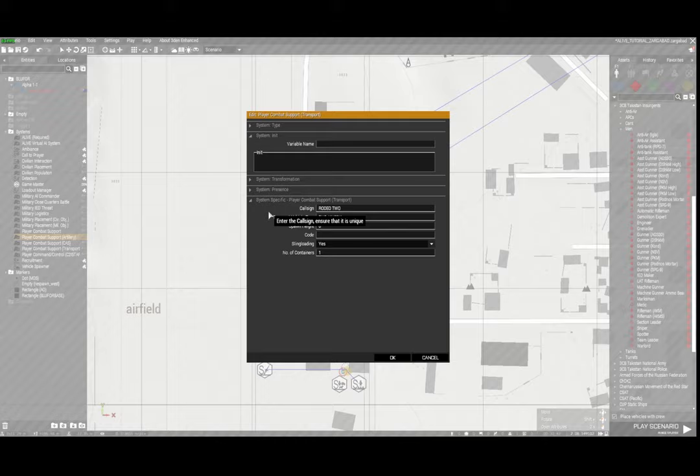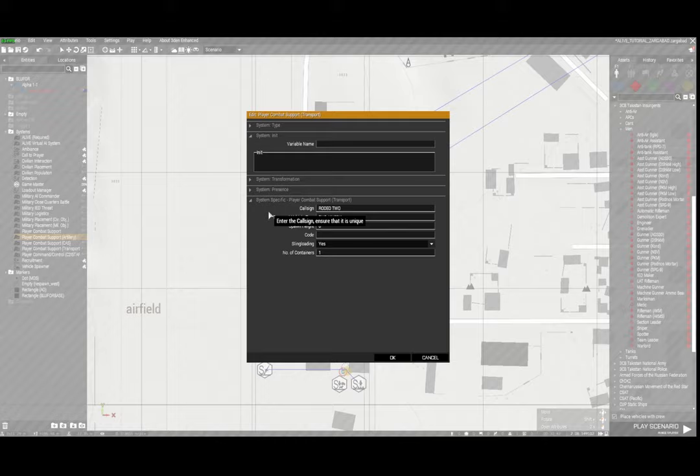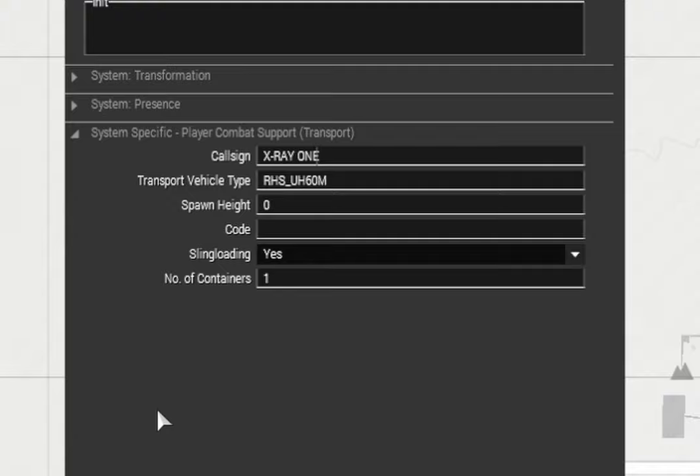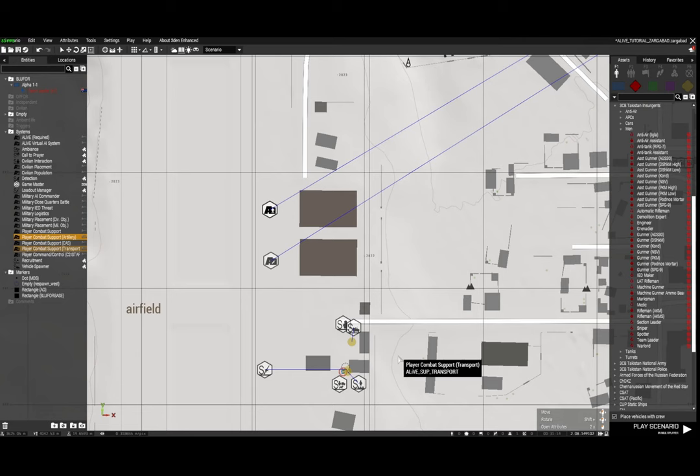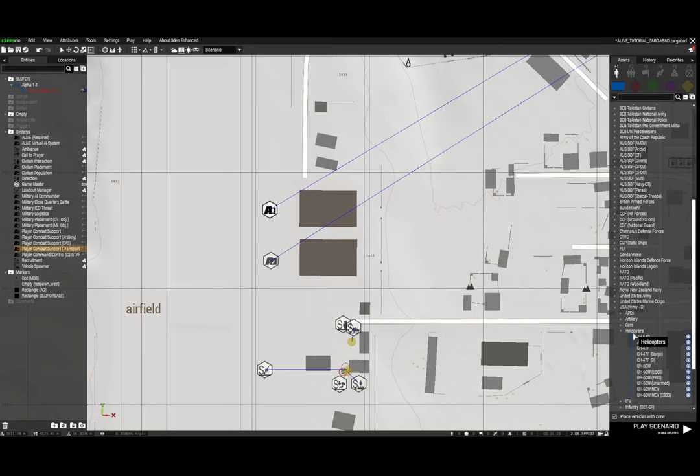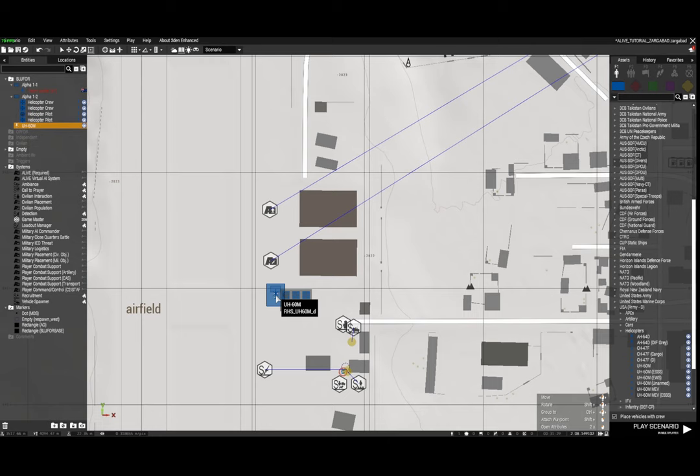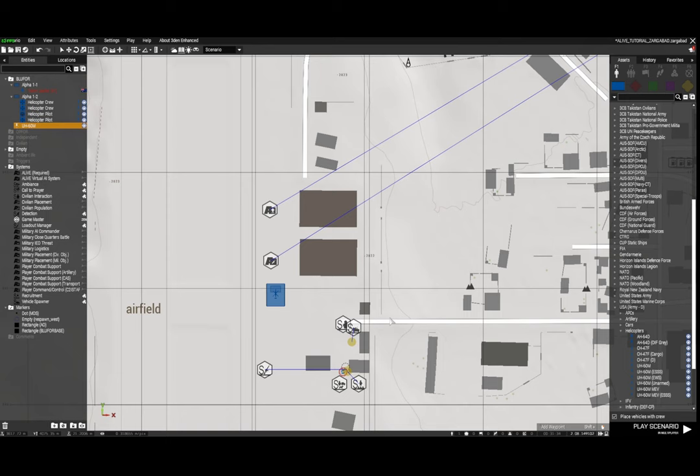Now in combat support transport, this is basically the helicopter that will provide your transport. I'm going to change the call sign to X-ray one because in online combat battalion we have specific call signs for specific unit types. And the transport vehicle type is this one, which is an RHS class name for a Blackhawk. To get that if you're not sure how to, I'll just go to US Army Desert, helicopters, place it down, right click on it, log classes to clipboard, and that's how you will get the class name which you just place into that section there.